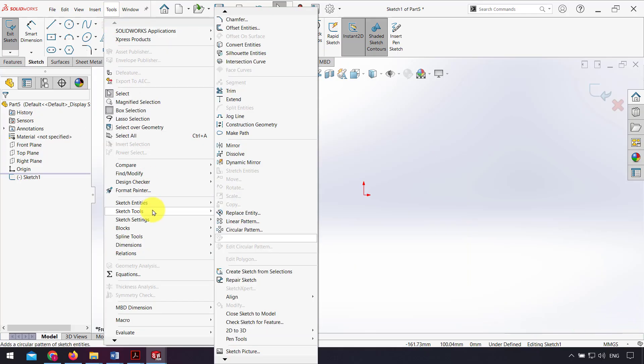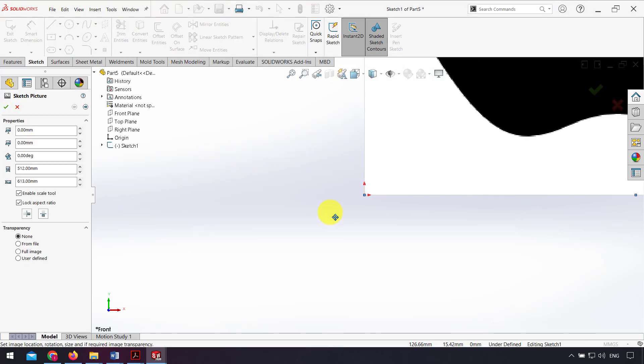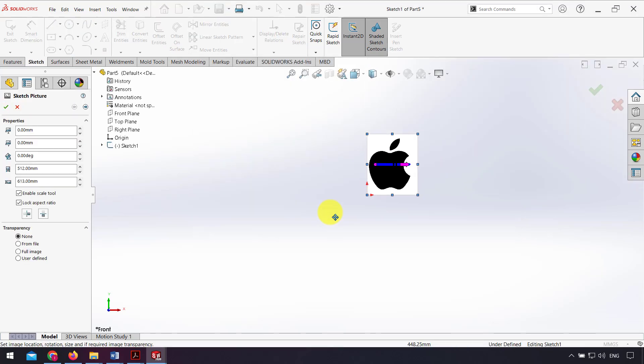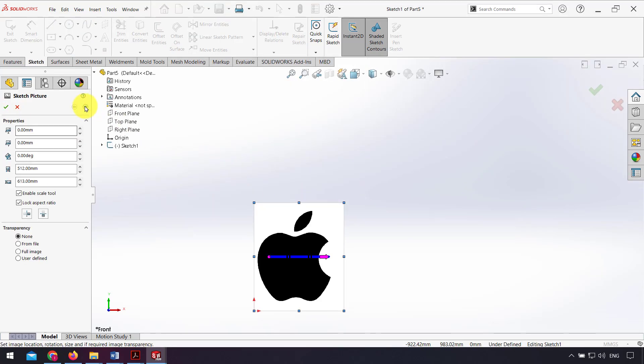From tools, sketch tools, I select sketch picture and again select my picture. As you can see, when I check auto trace I have an option here in sketch picture tools.